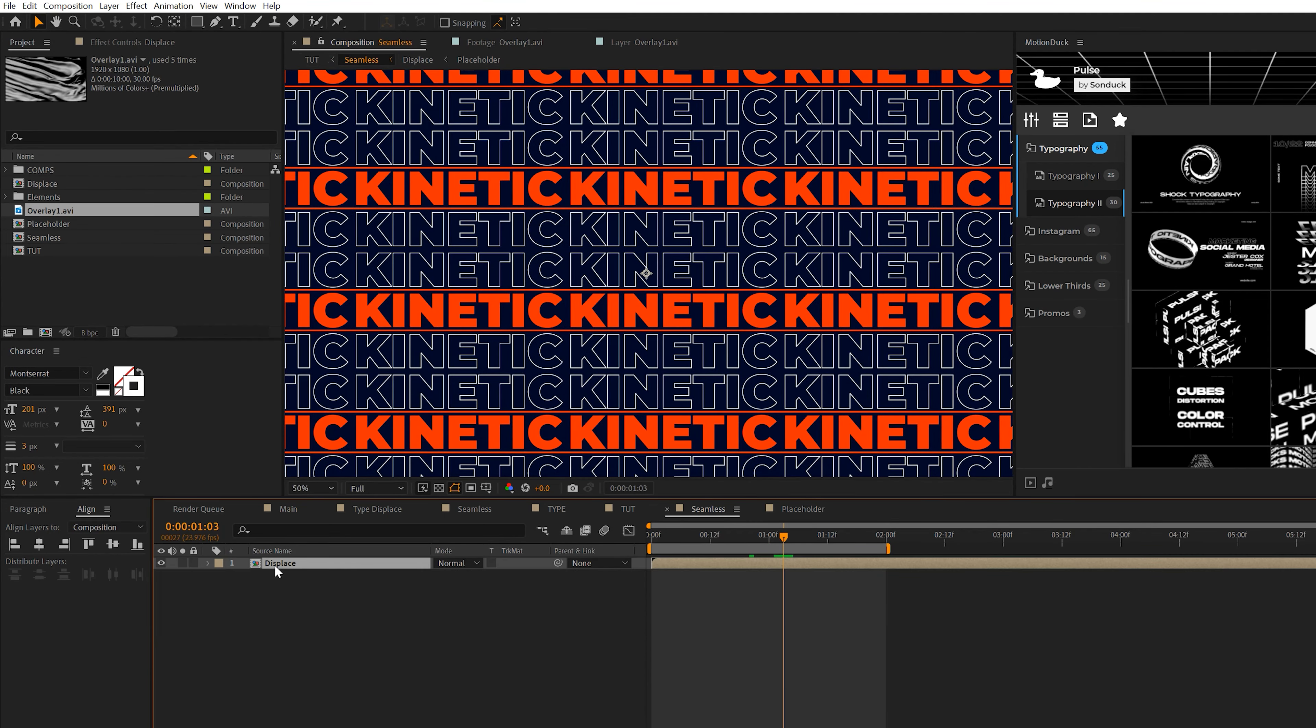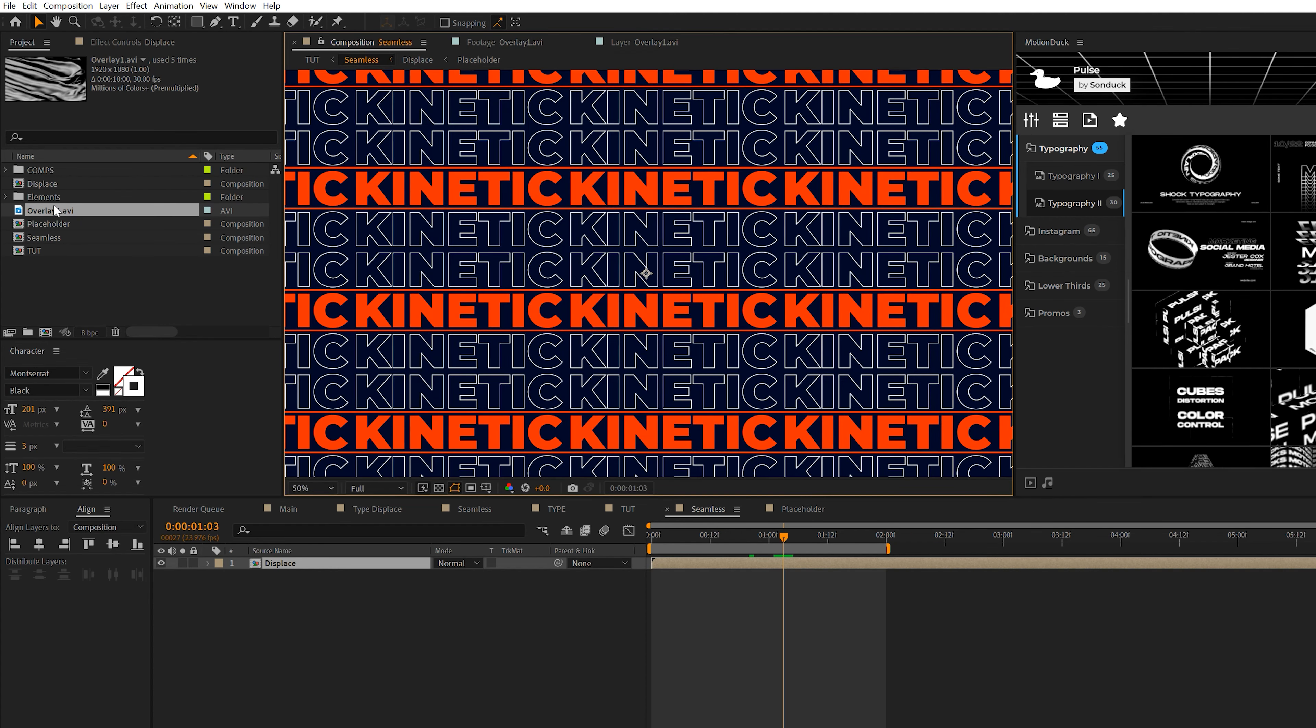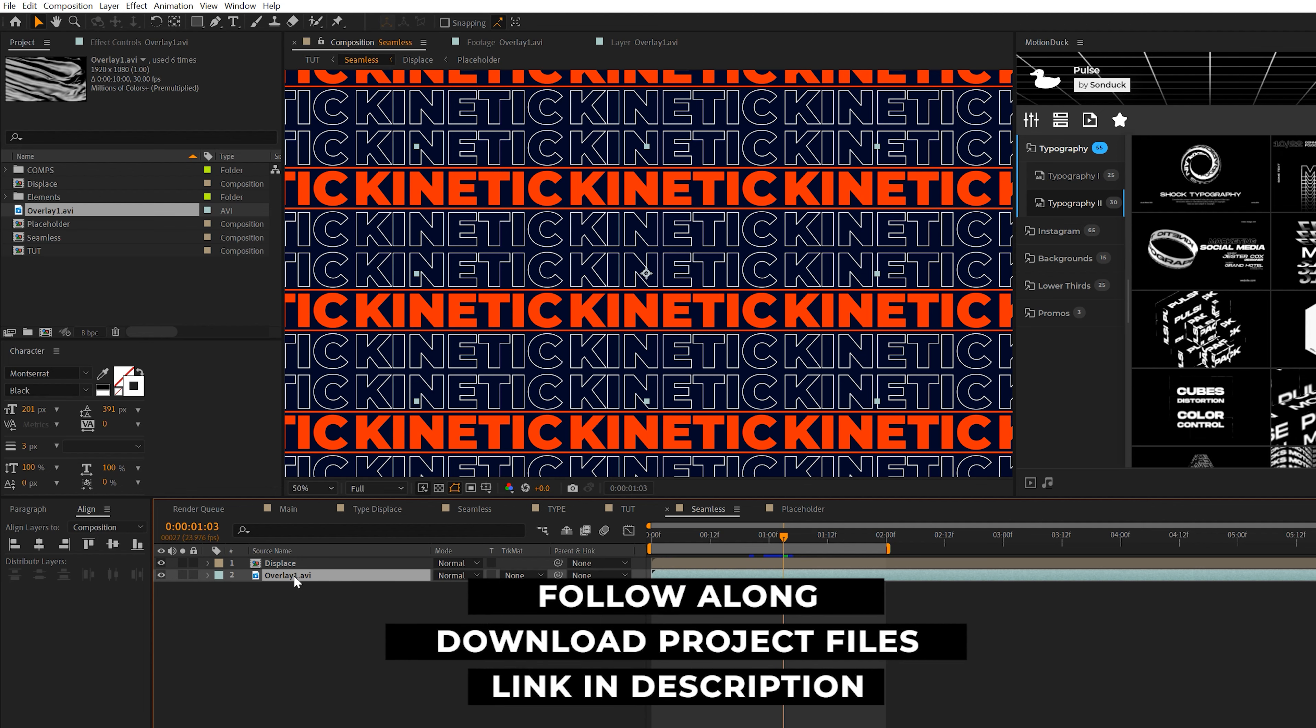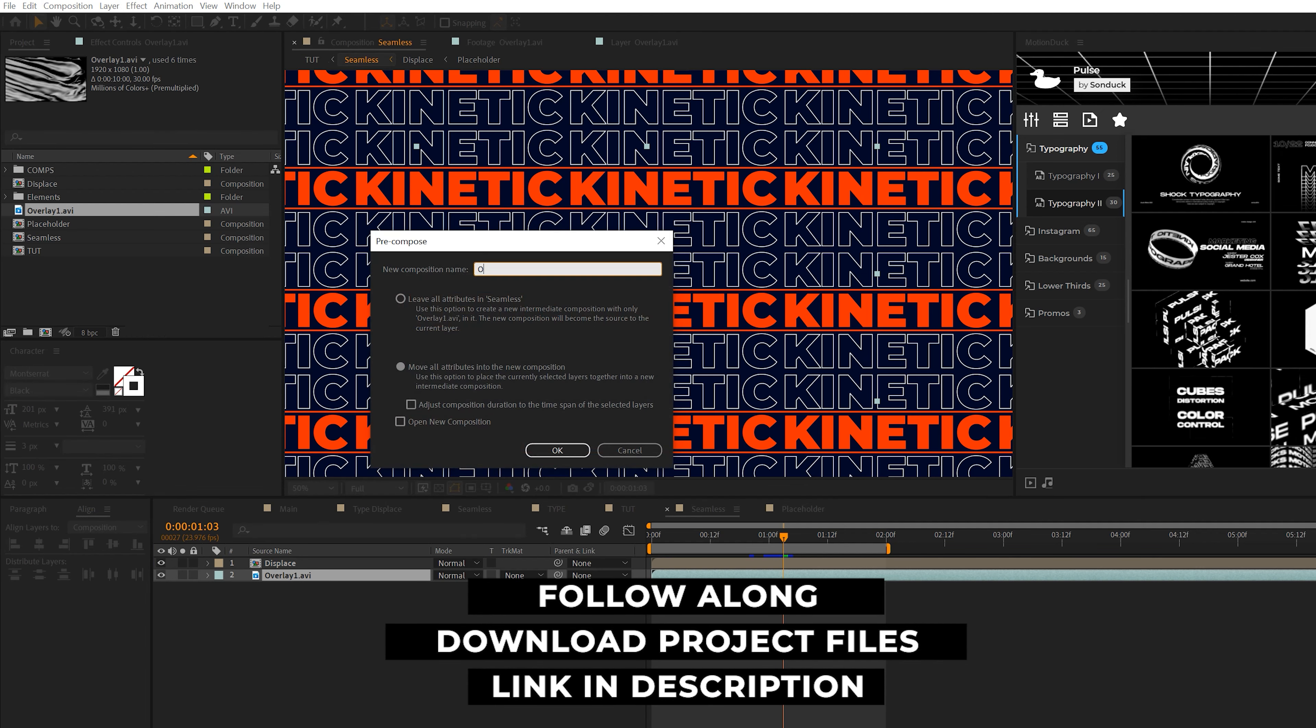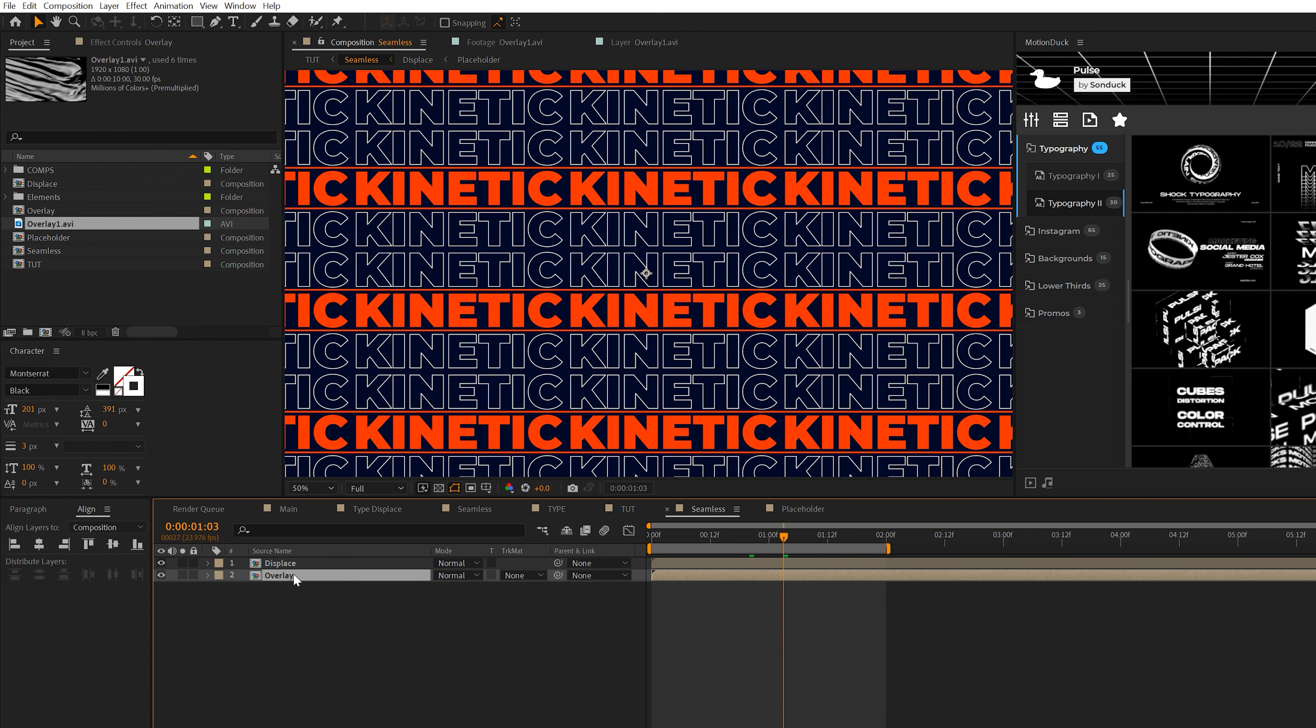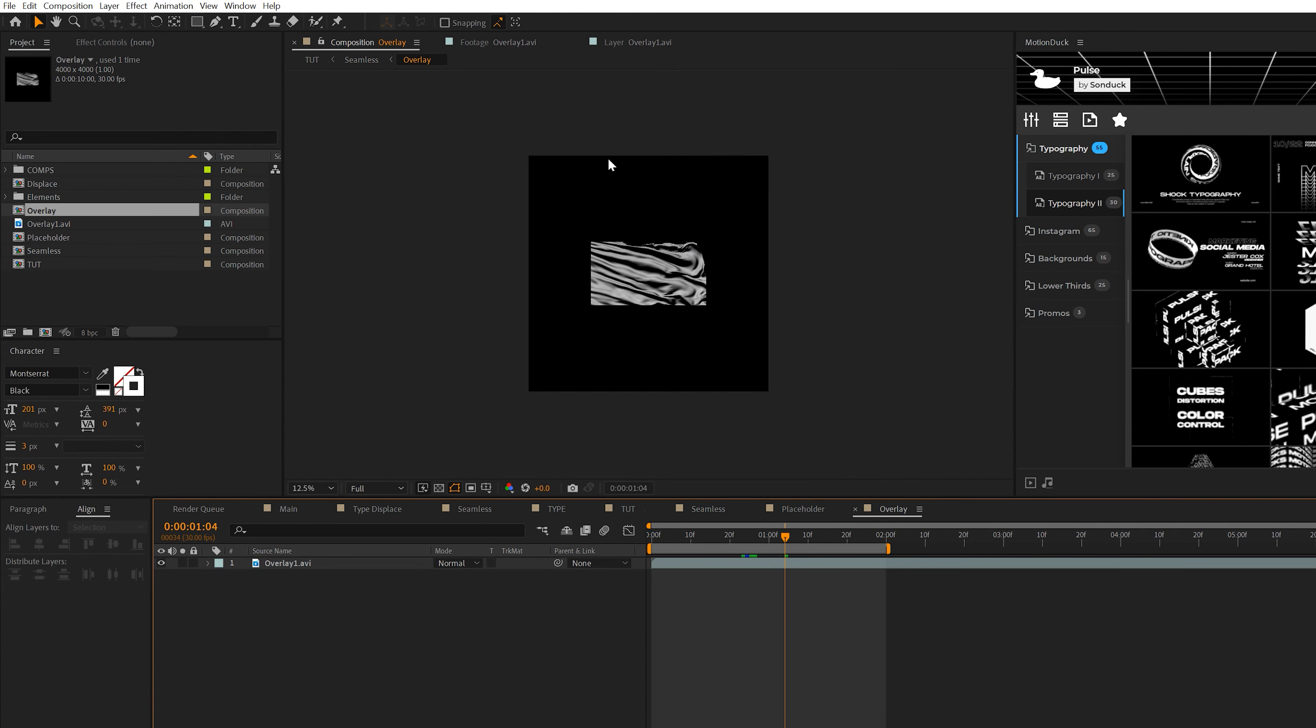All right, so now we're going to create this waving effect that you'll see in the final result. It's going to look awesome. So here we are, we have our displace layer. We're going to bring in the overlay element that I mentioned at the beginning of the video, and we're going to bring it underneath our displace layer. And we're going to precompose it. We'll call it overlay.